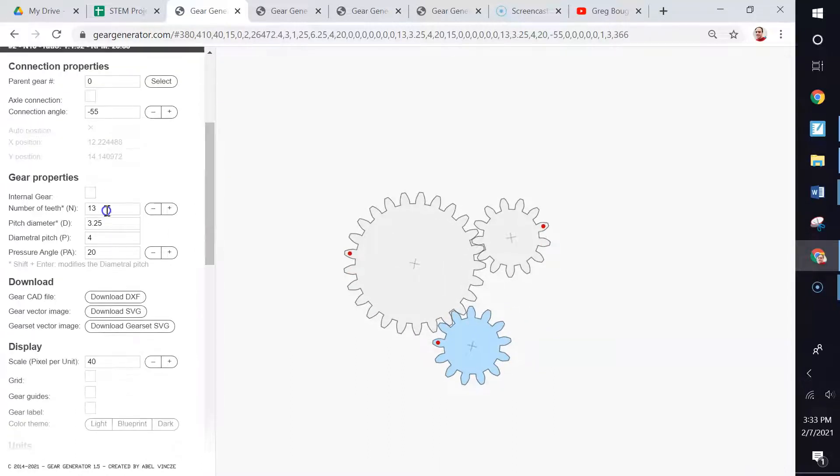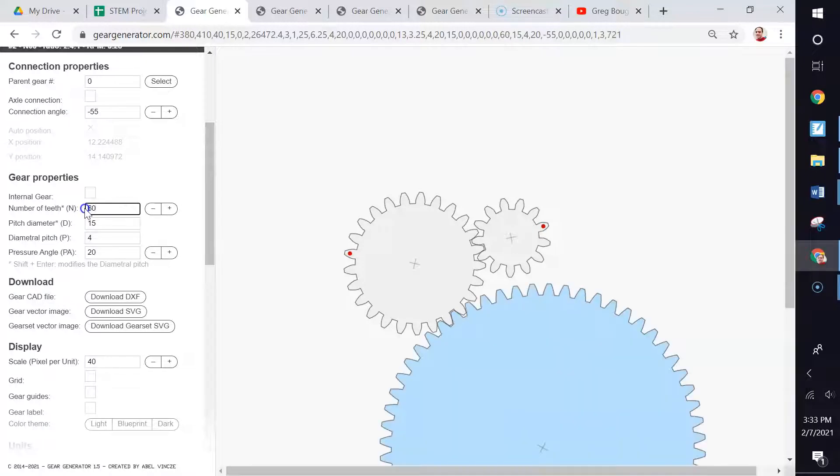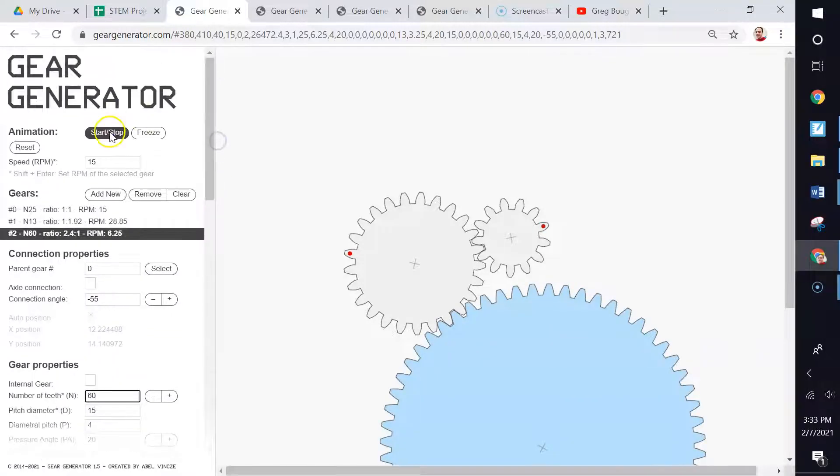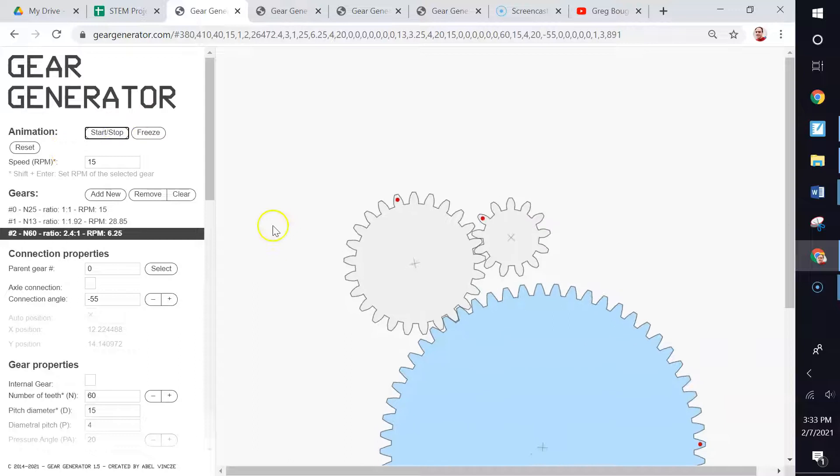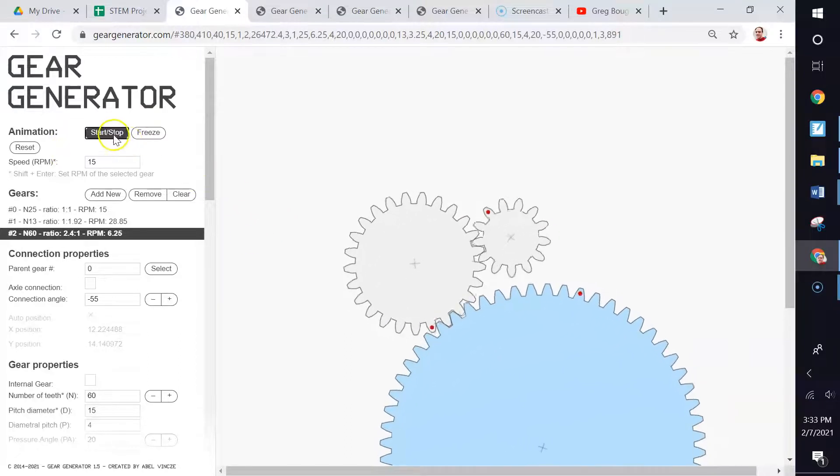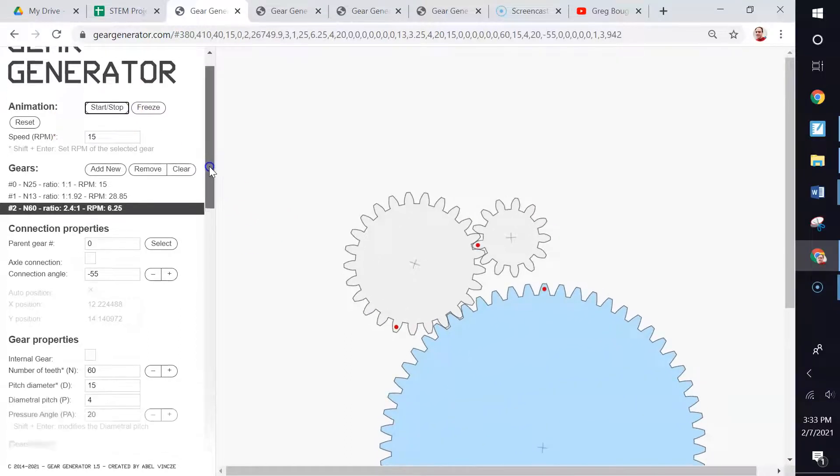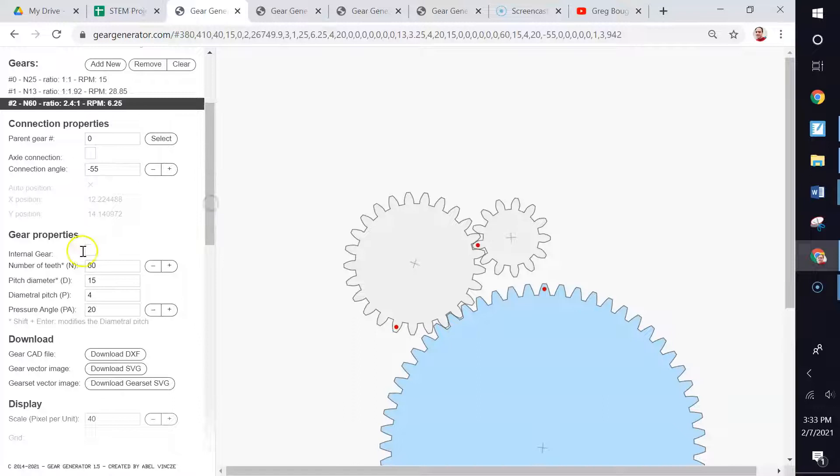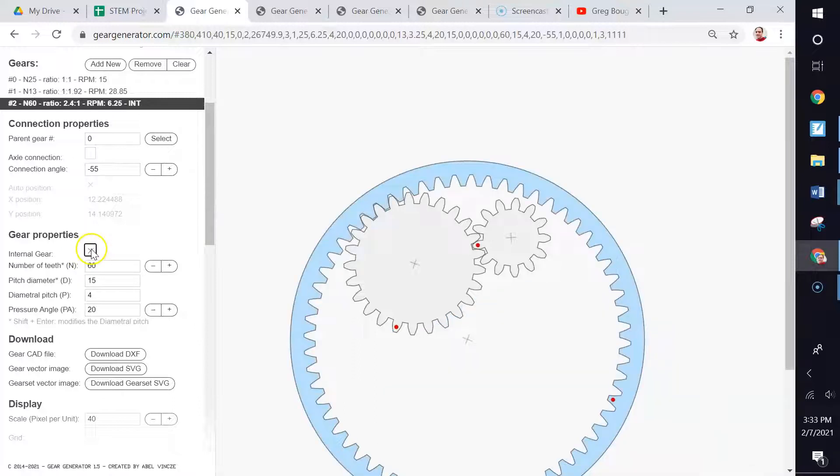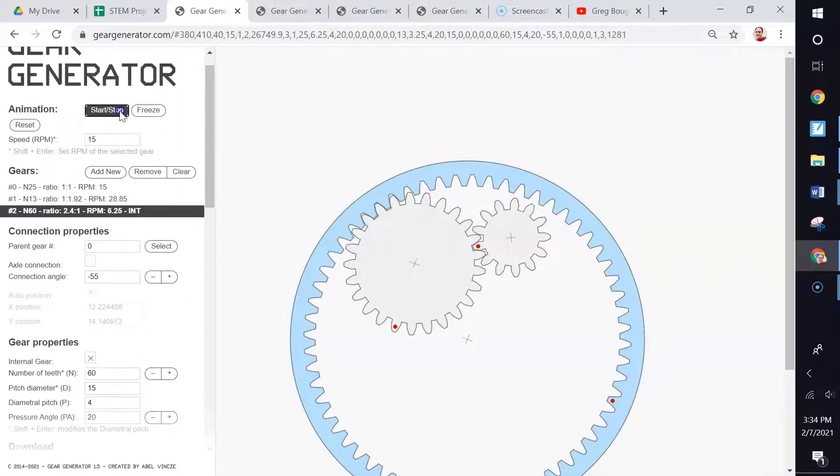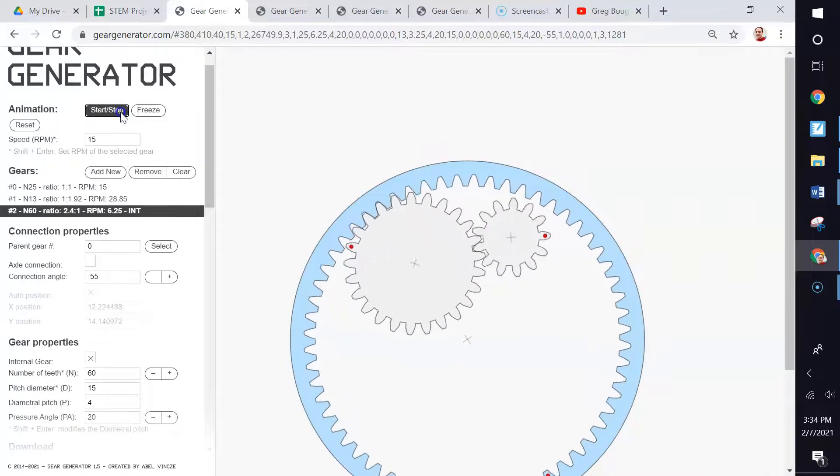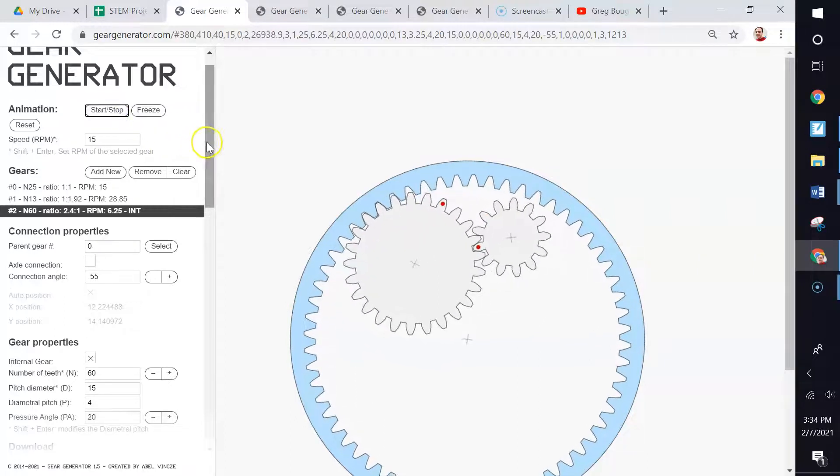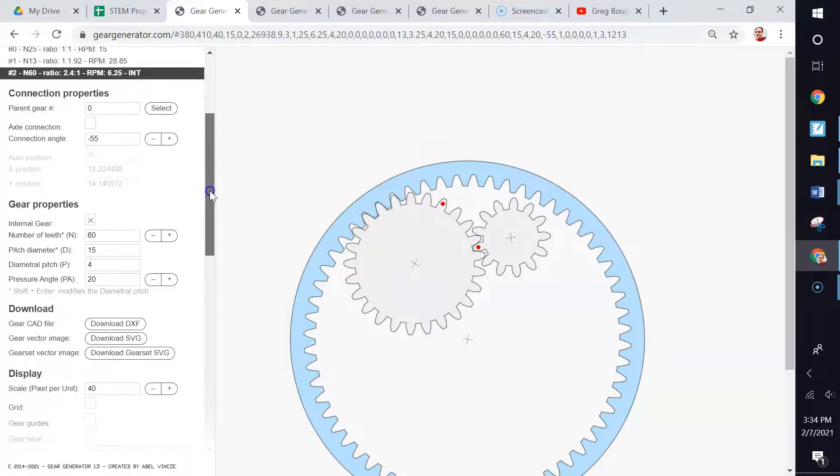We can change the number of teeth. That's a large one right there. I bet it's not going to move very quickly. It's a slow moving one right there. We can give it an internal gear. Now it looks like this.